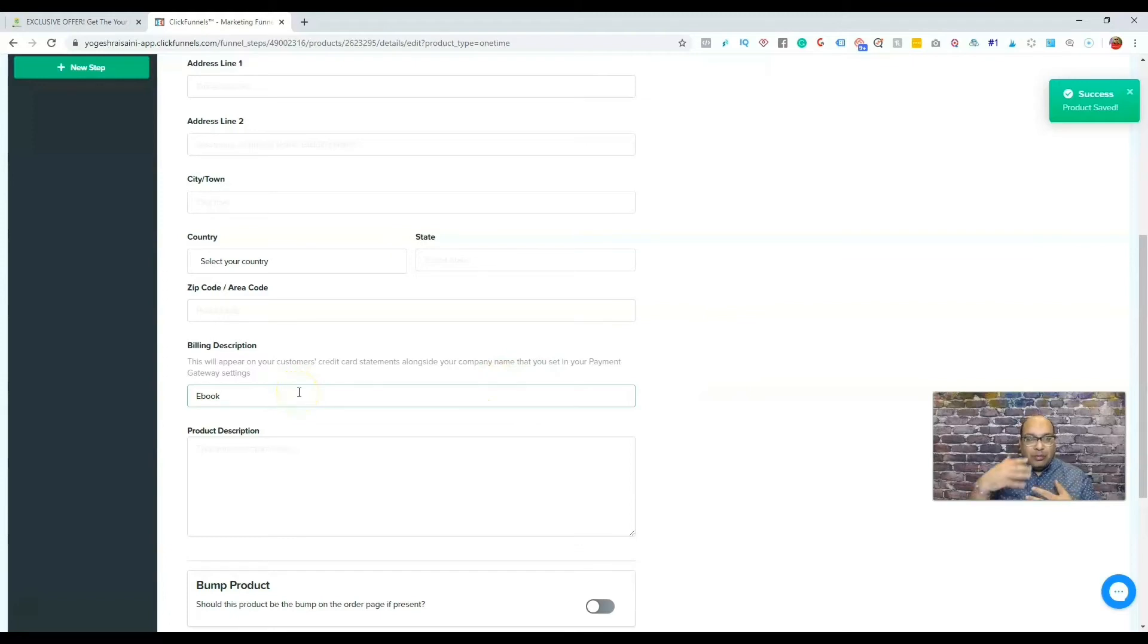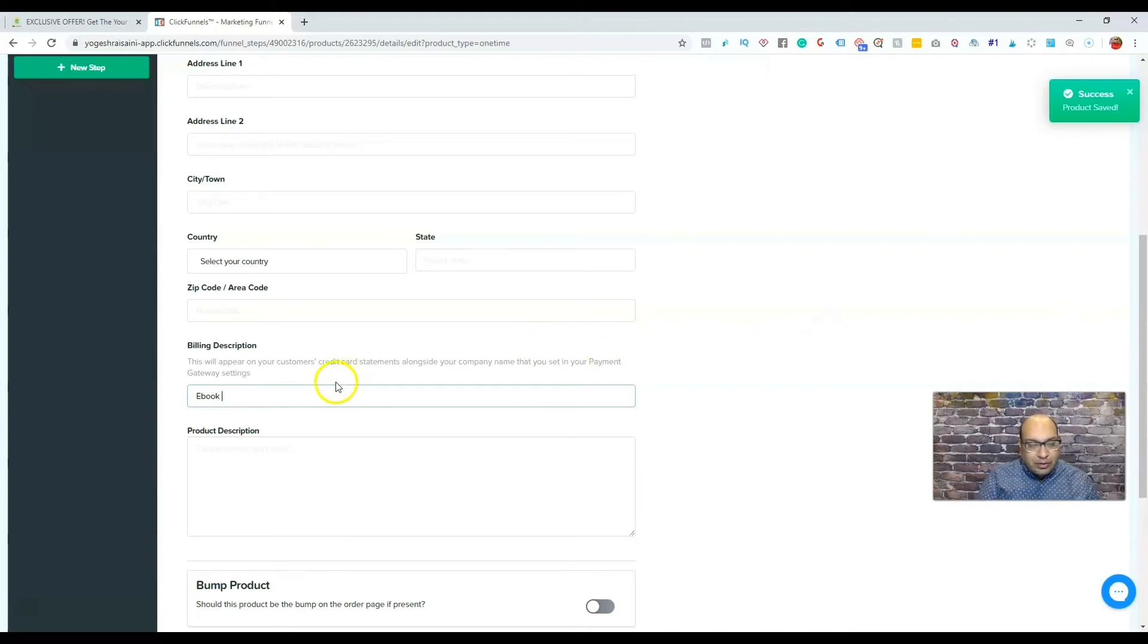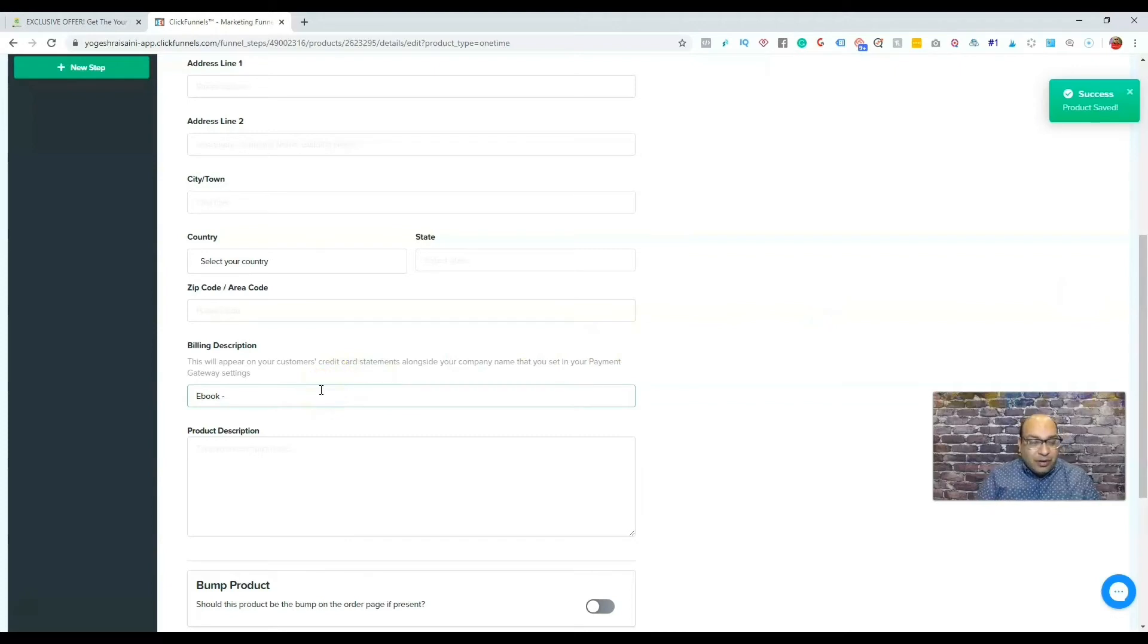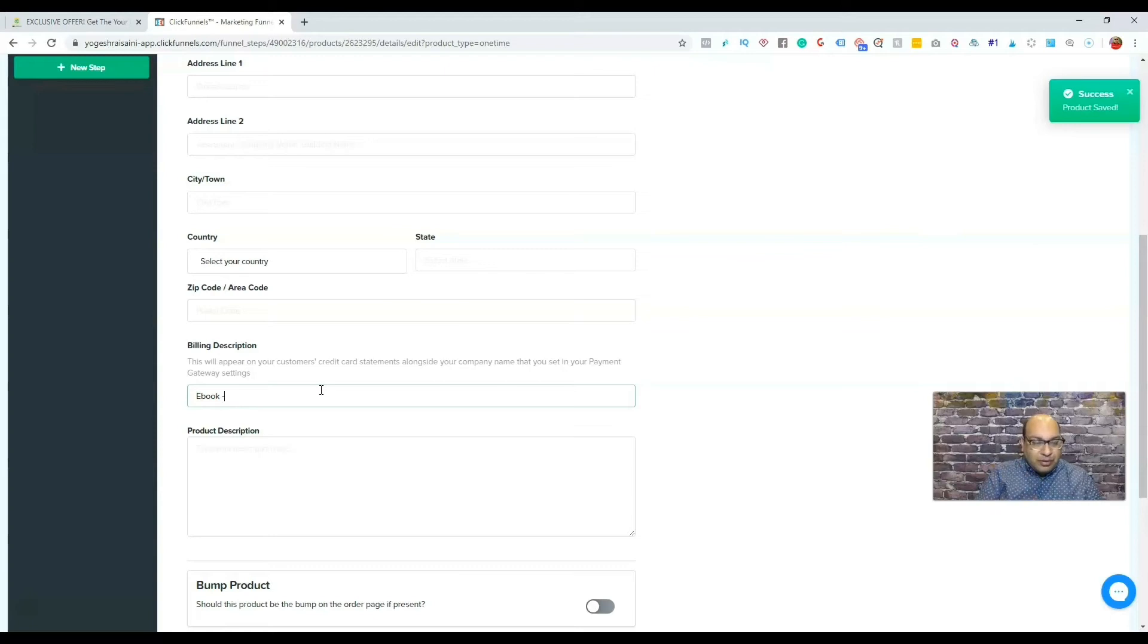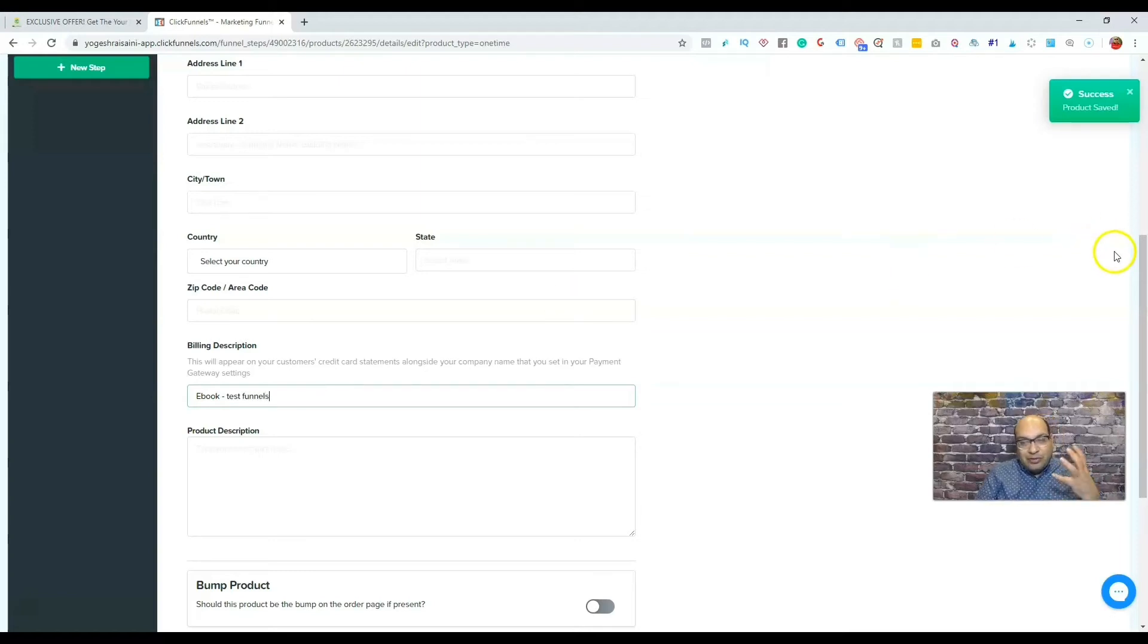And this will actually appear on the person's credit card billing, so they actually know where it is. So you can put ebook, and actually you can put maybe the name of the funnel, or if it's under the business, you can just put the business. So I can put just test funnel or something, so at least they will remember, oh yeah, I bought the product.